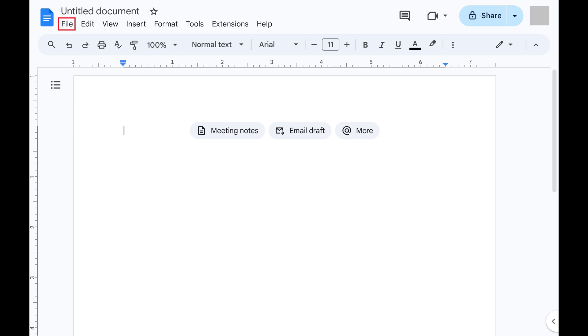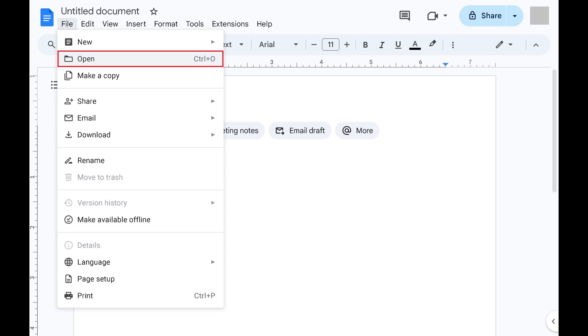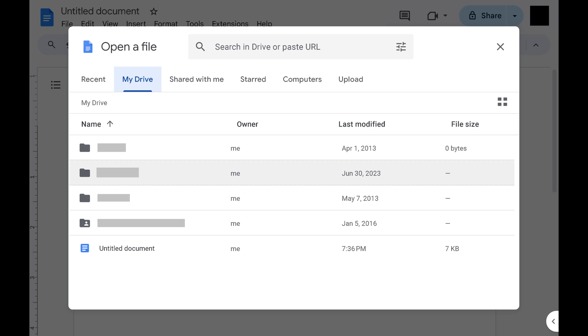Step 2. Click File at the top of the screen, and then click Open in that menu. The Open a File window is displayed.